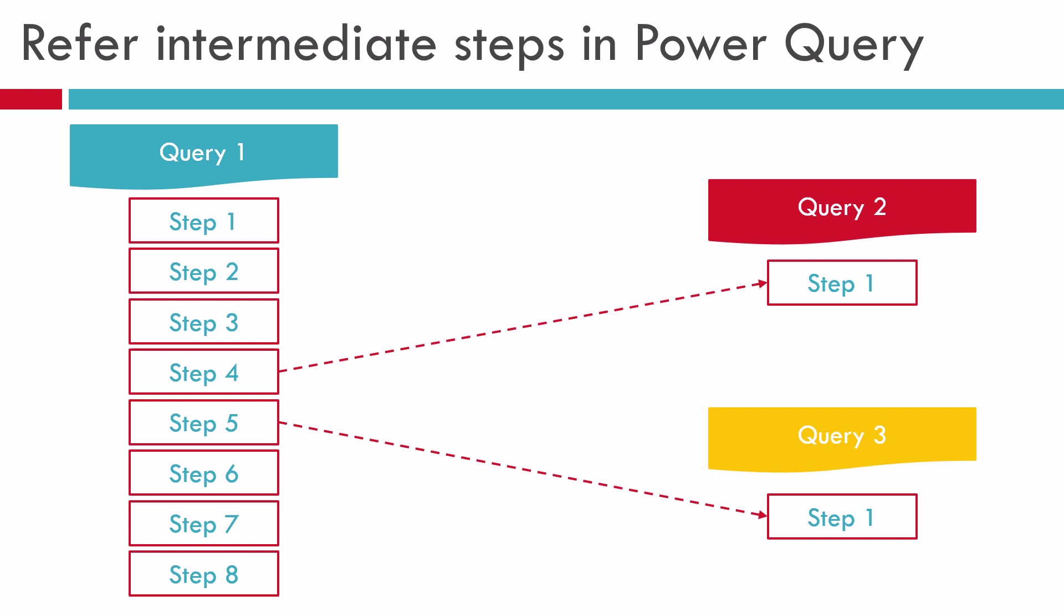Now in this video, I will be showing you the second option of converting the query number 1 into a record and then adding a meta step and using that as a reference point in another queries. So without much delay, let us start with our dummy data set and see how this can be done.